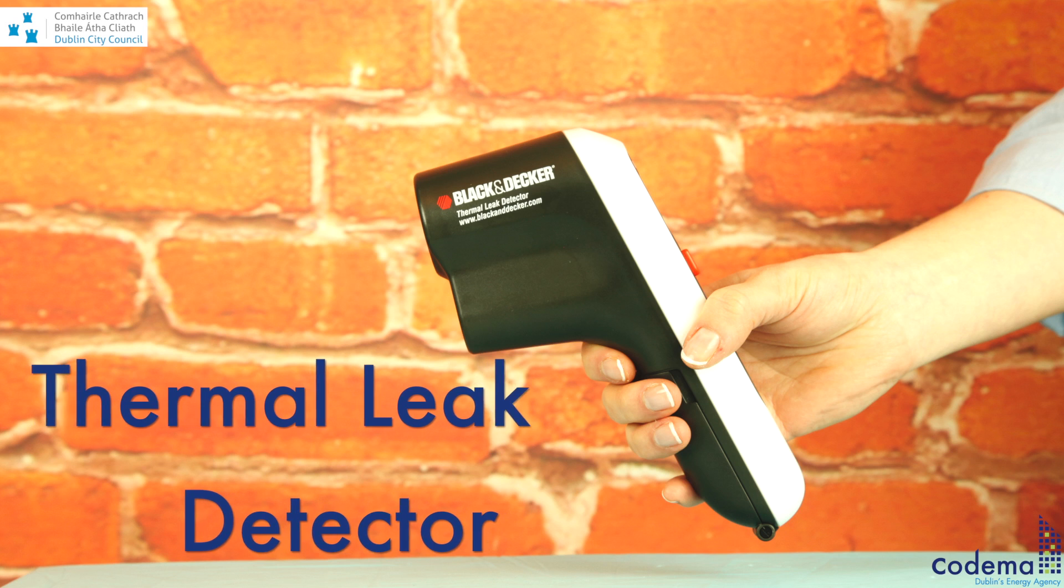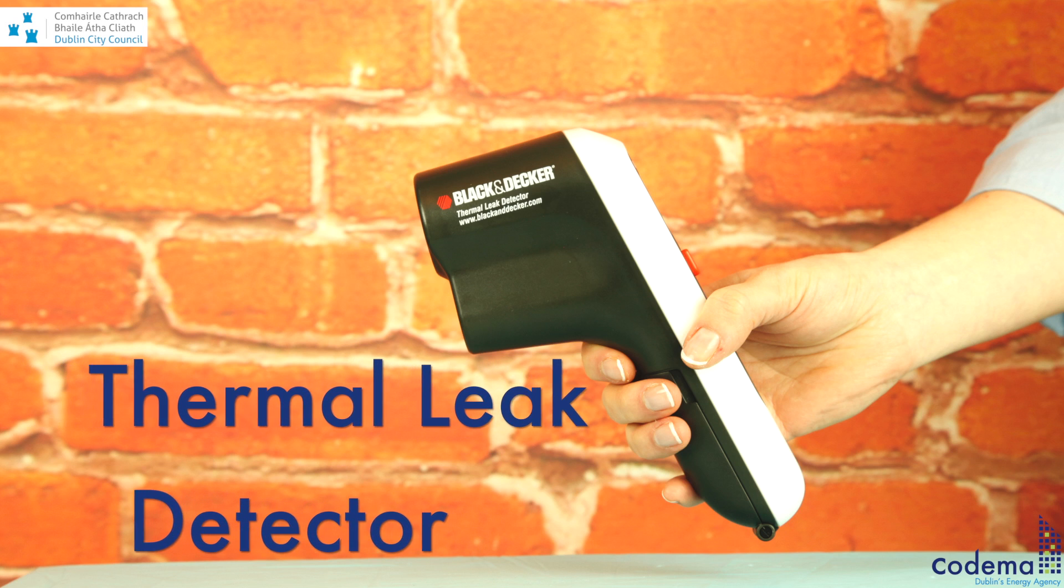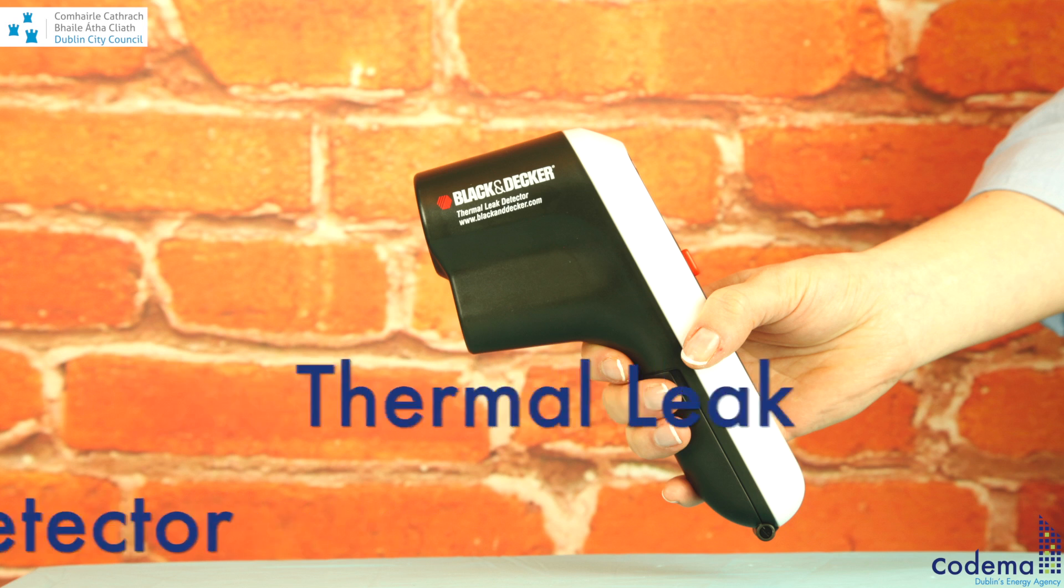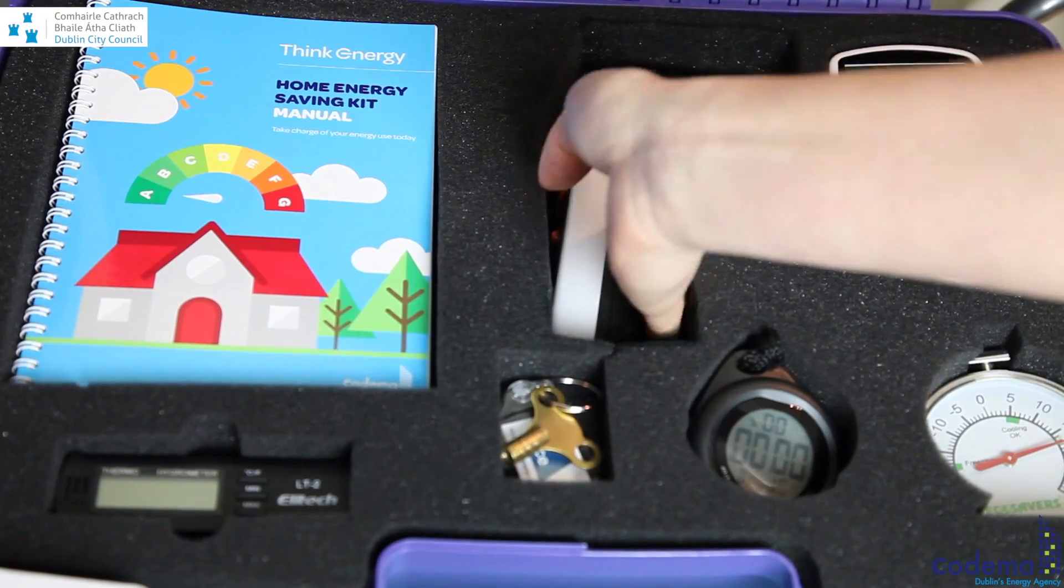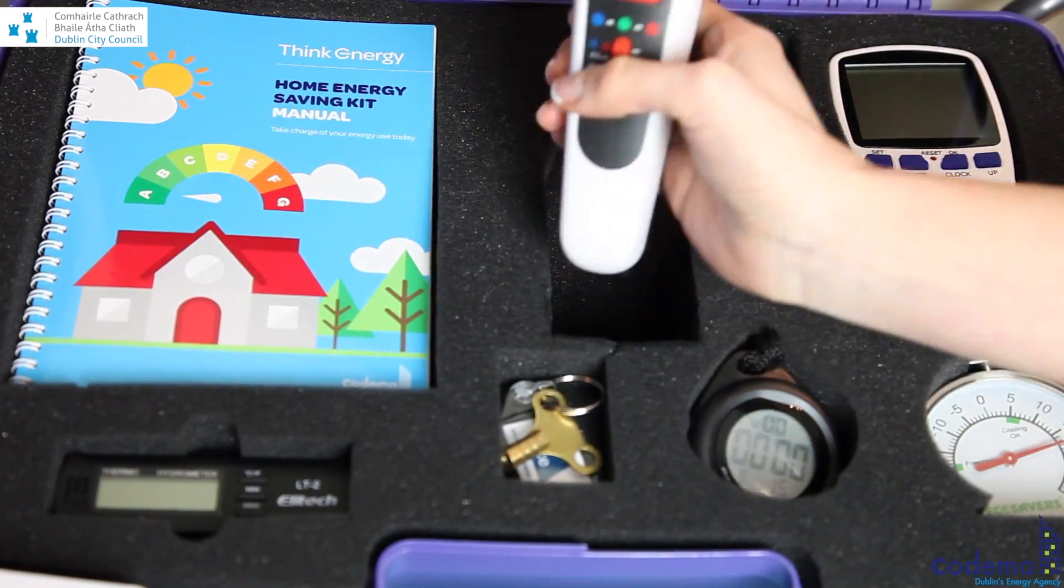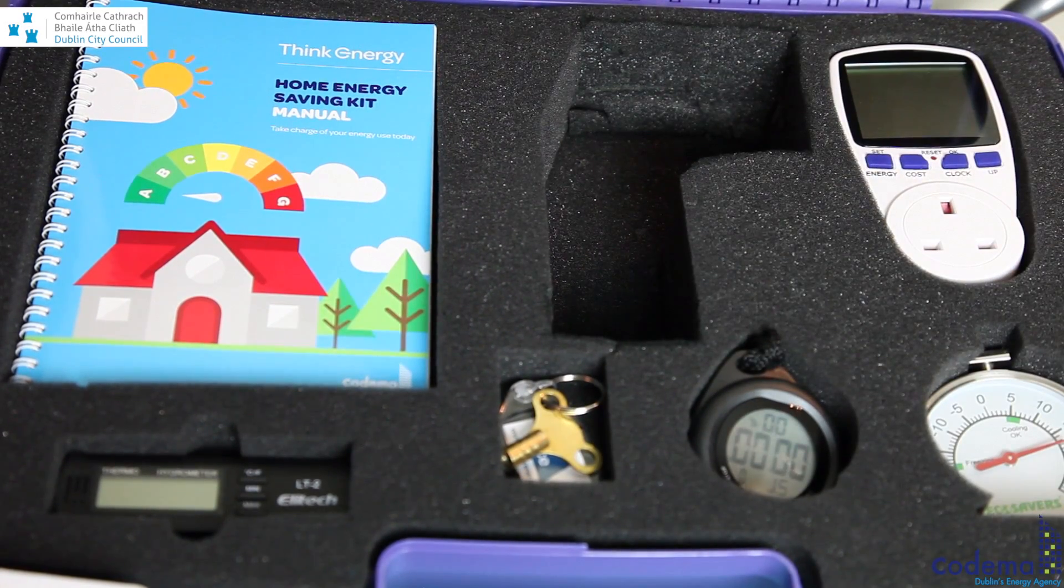The Home Energy Saving Kit also includes a thermal leak detector, which is basically a digital thermometer that can help you detect energy leaks in your home.